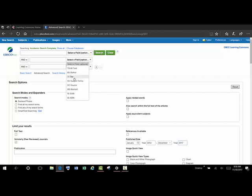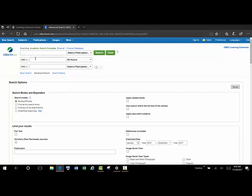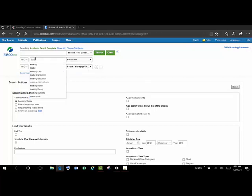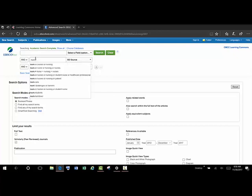Then we'll make sure our nursing journals are the ones that are selected. We'll go up and pick Source from this dropdown menu and type in NURS star, which assures us that everything that we get for results will have nursing, nurses, etc. somewhere within the title of the journal.